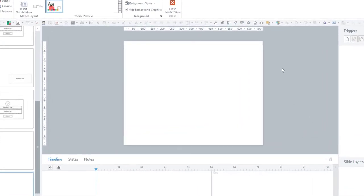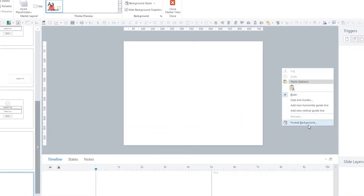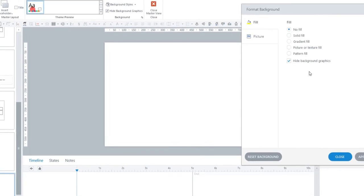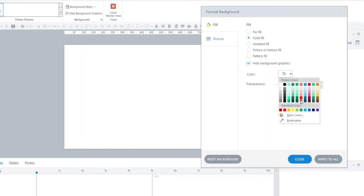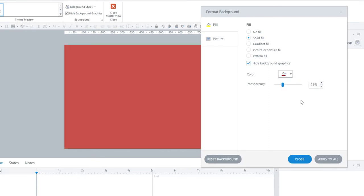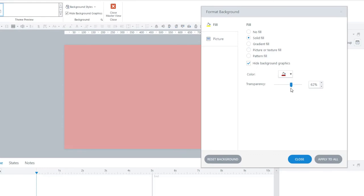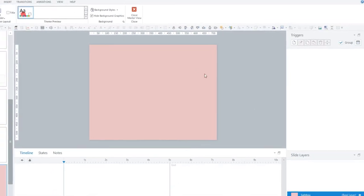And then I'm going to apply the same procedure here. I'll say solid fill. I'll hide the background graphics as well. And I'll select my pink and up my transparency, something like that. That looks pretty nice. And I'll say close.